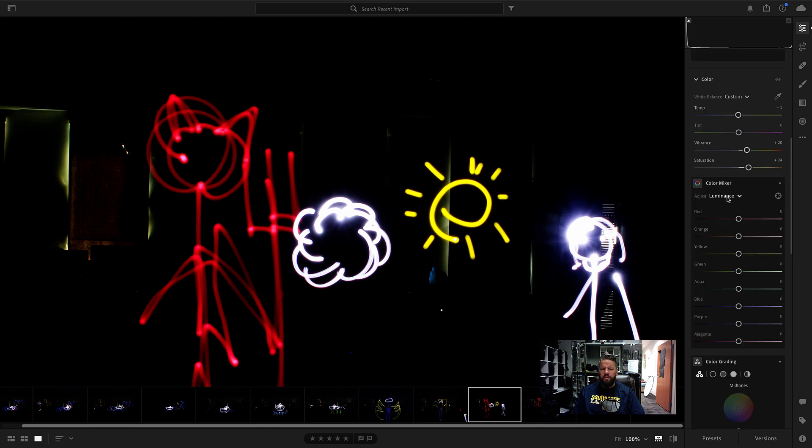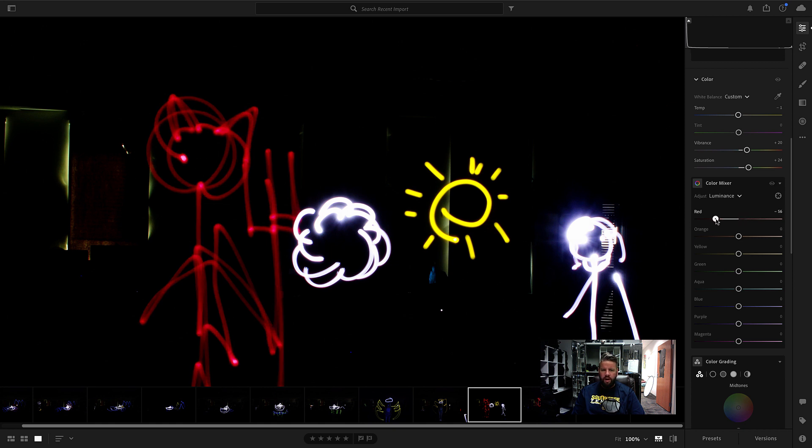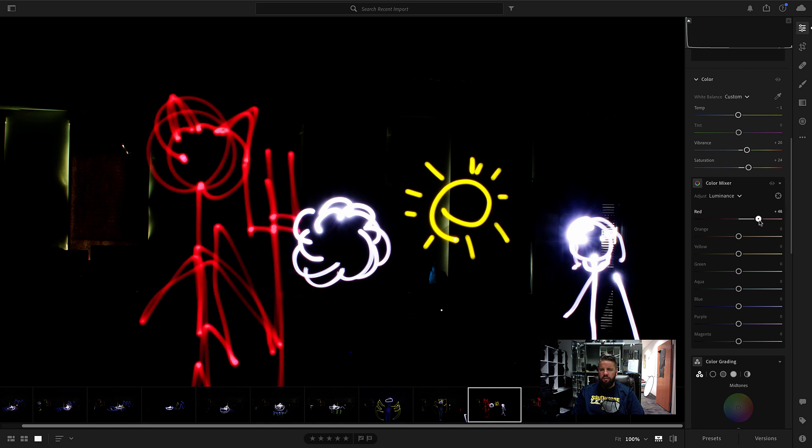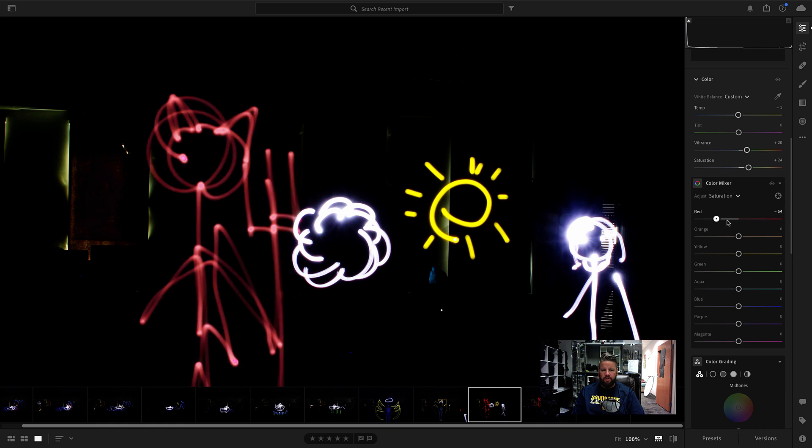And remember luminance changes the brightness of colors. So watch this as I move. If I come over here and move this red slider, watch what happens to the red in my image. Saturation changes the intensity. I can make it a little more saturated or a little bit less saturated.